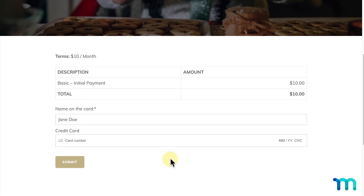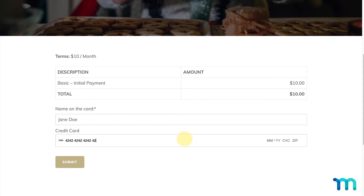On the next page, I'll see the payment terms and have a spot to enter my credit card. I'll go ahead and enter a test credit card number, expiration date, security code, and a random zip code, and I'll click Sign Up again.